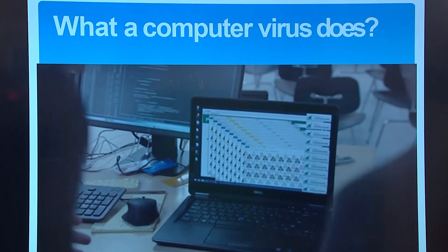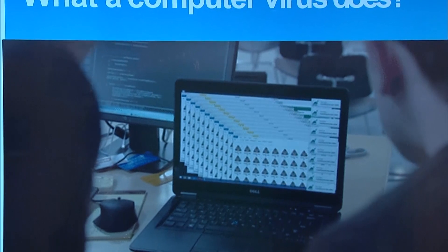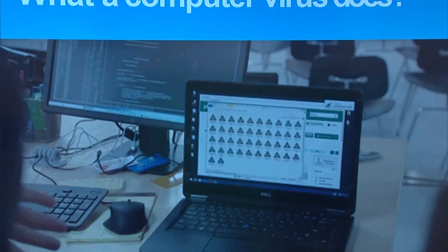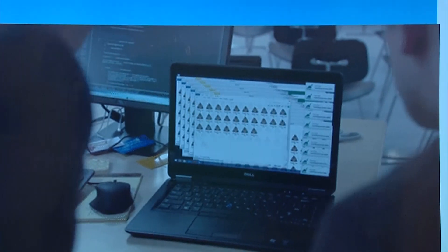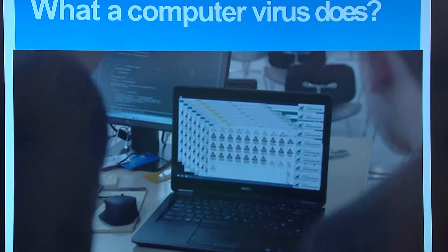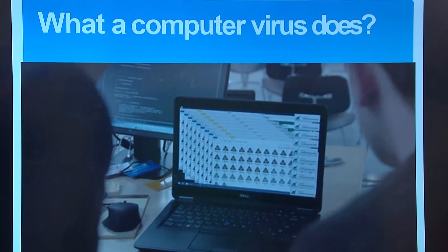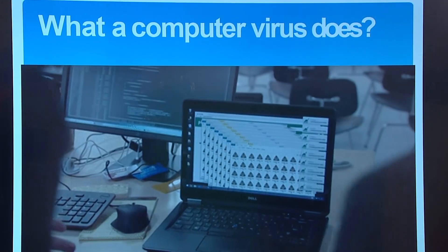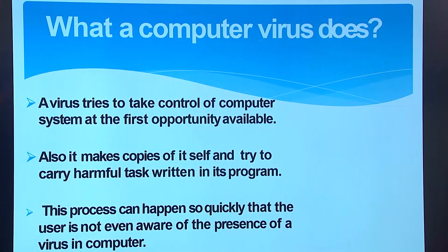I've been working with computers for years, and this has happened to me so many times. I'm working fine and then programs start popping up on my computer — that's when I start to go crazy. But again, there are ways that we can prevent these things from happening. Let's look at some of those ways.